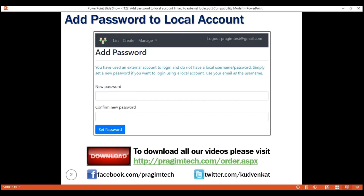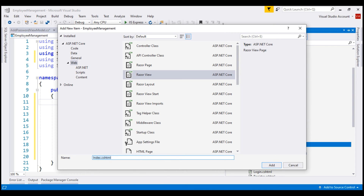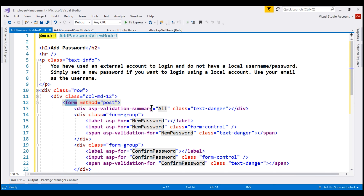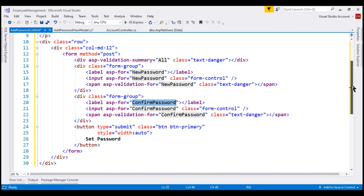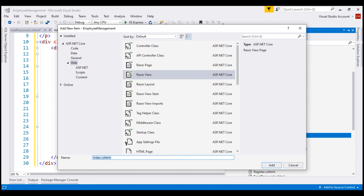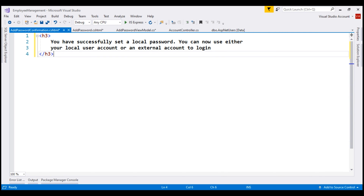Next, we need to create the view. Let's create it in the account folder and name it AddPassword. This is standard view code — the model for the view is AddPasswordViewModel. We display text to the user so they know what they are doing. We have a form with a validation summary tag helper, then a label, input, and span for new password and the same for confirm password, and finally a submit button. We also need to create an AddPasswordConfirmation view in the account folder, which simply displays confirmation that a local password was successfully set.